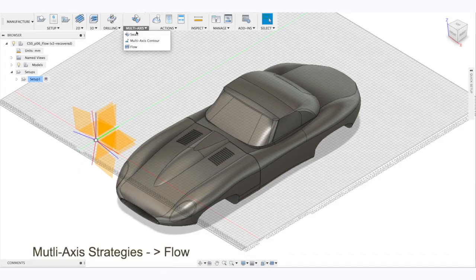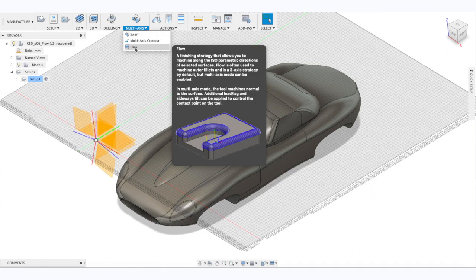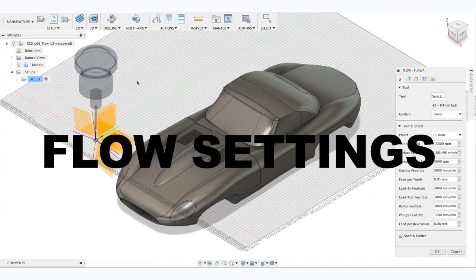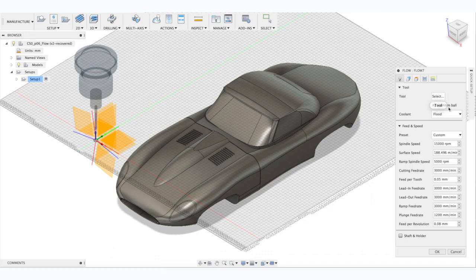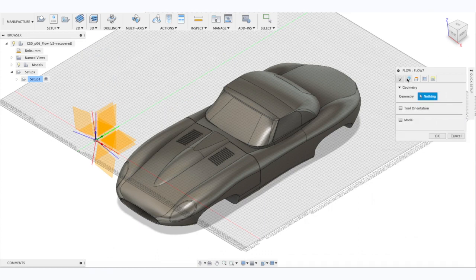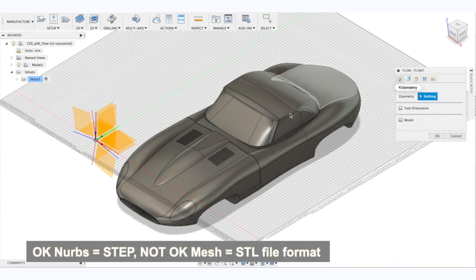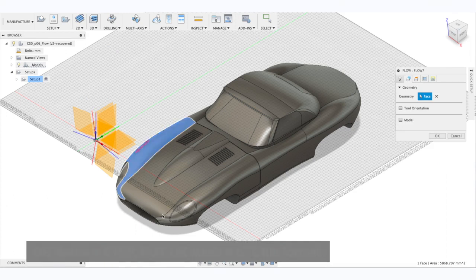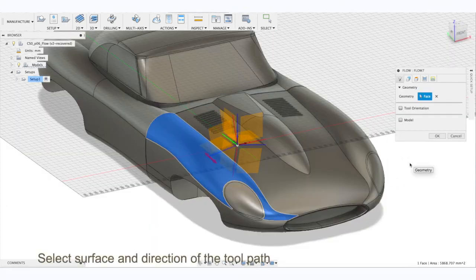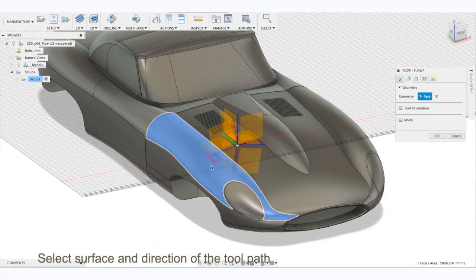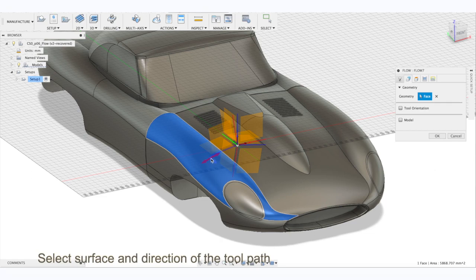To be able to see Flow, go to multi-axis and select Flow. Now, let's check the settings. Select your tool and start with conservative speeds that later you can dial in. Select surface, it works with knobs, doesn't work with mesh. The red arrow is the direction of the toolpath you set. One can toggle the direction of the toolpath by clicking on the surface arrow.